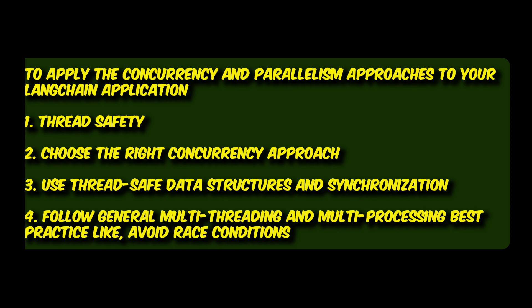For example, avoid race conditions. Race conditions can occur when multiple threads access shared resources simultaneously, leading to unexpected results. To avoid race conditions, use synchronization mechanisms such as locks, semaphores, or queues when accessing shared resources.